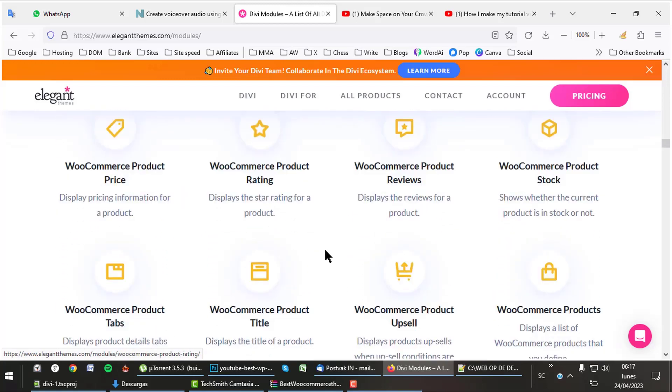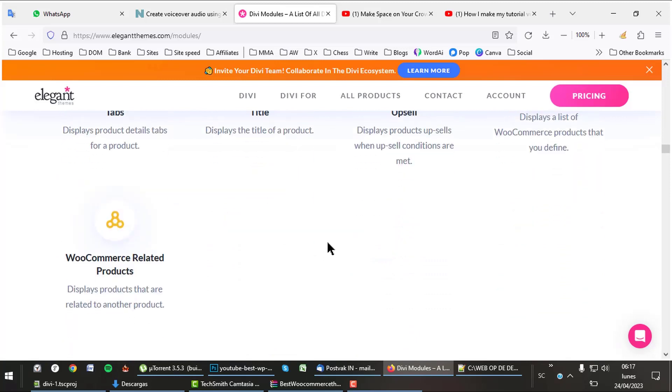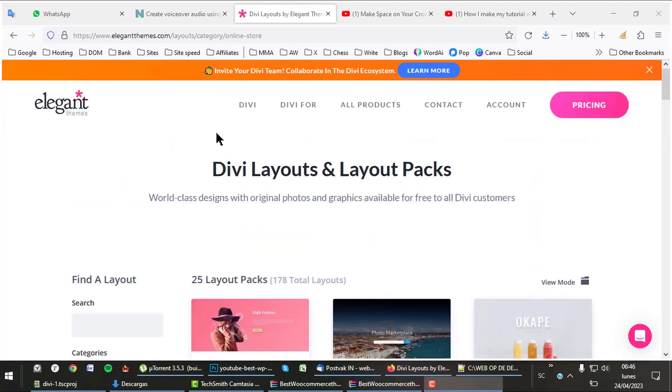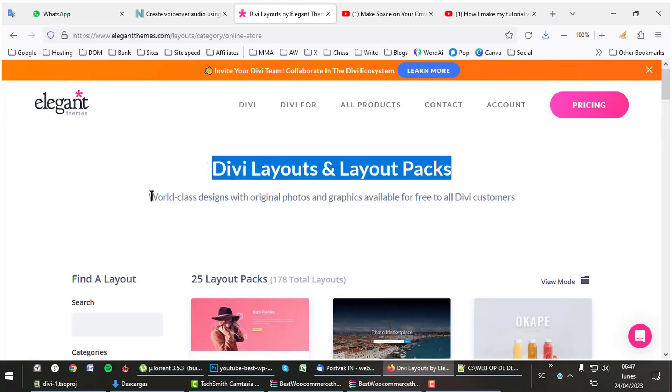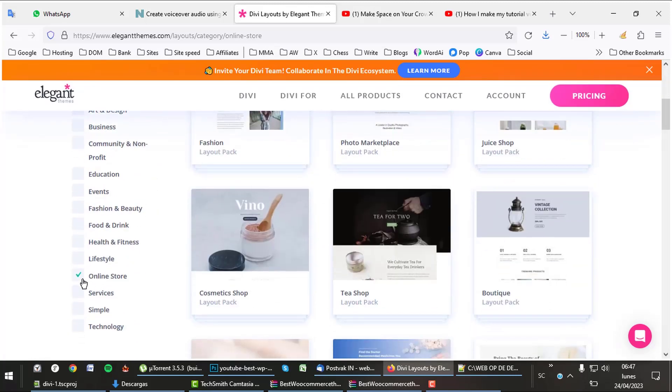With such a collection of elements, creating a professional online store is a piece of cake. The total amount of elements of Divi is 200. The theme offers only for online stores 25 complete layout packs, 178 designs in total.